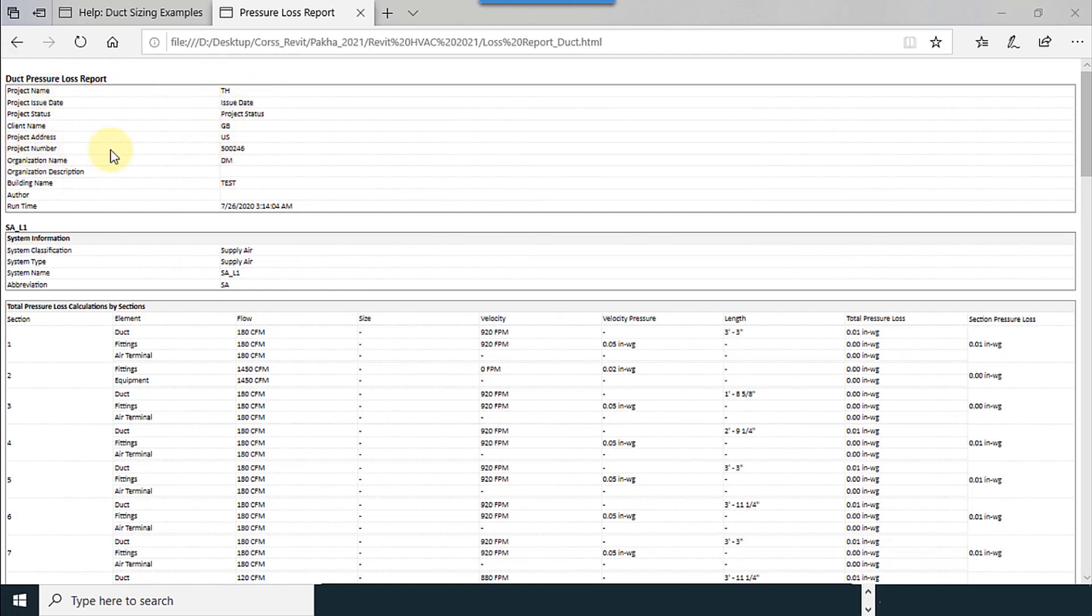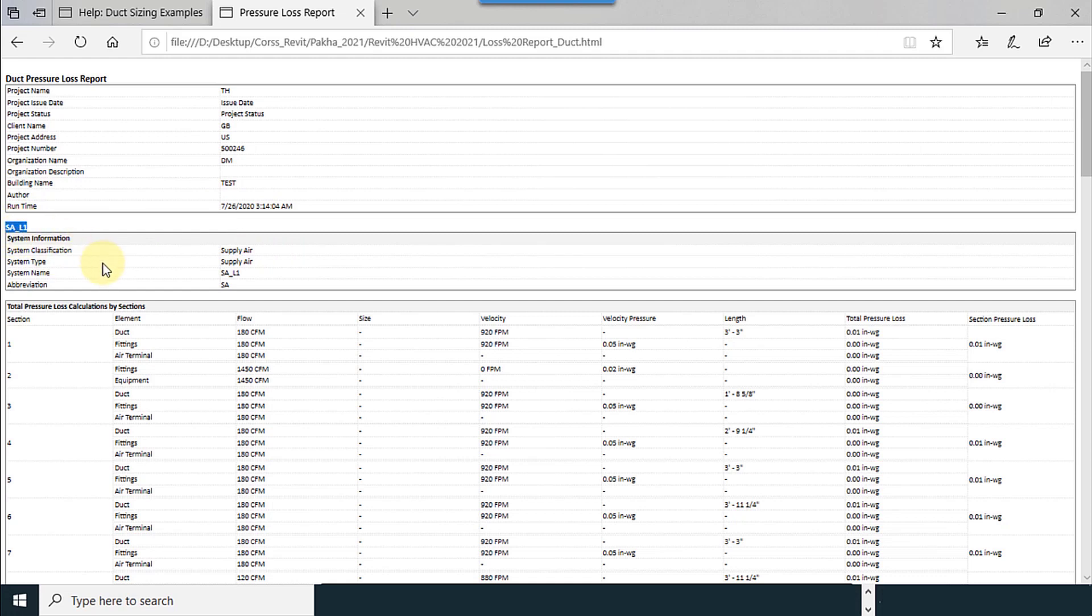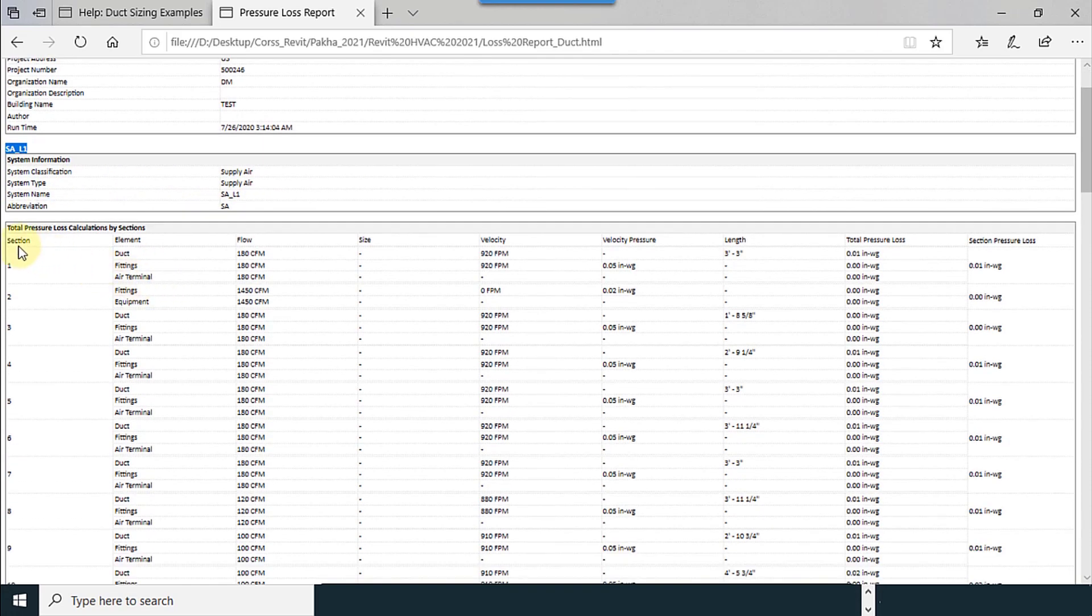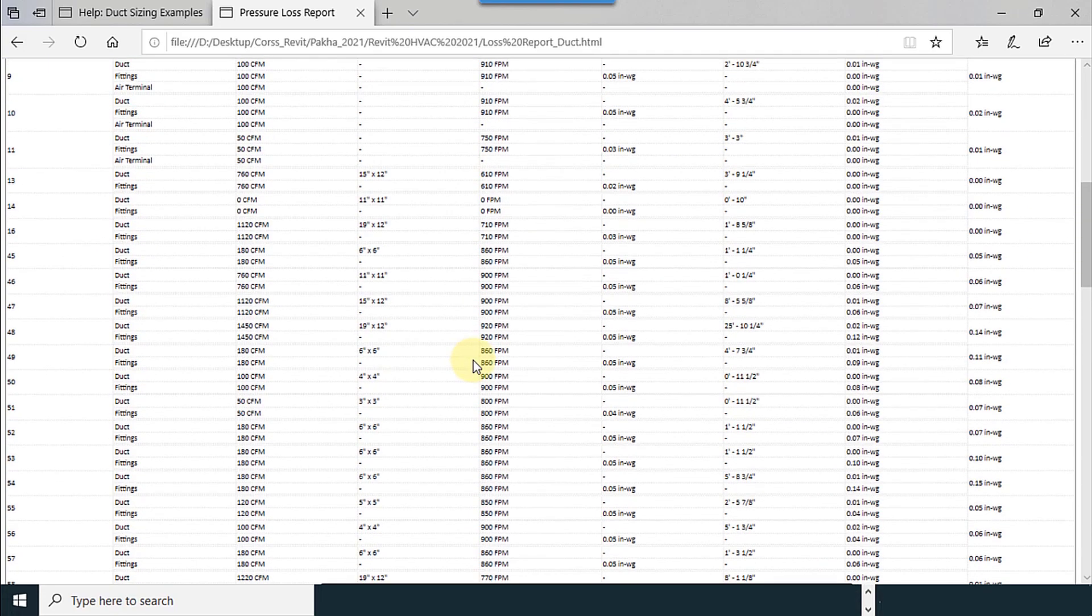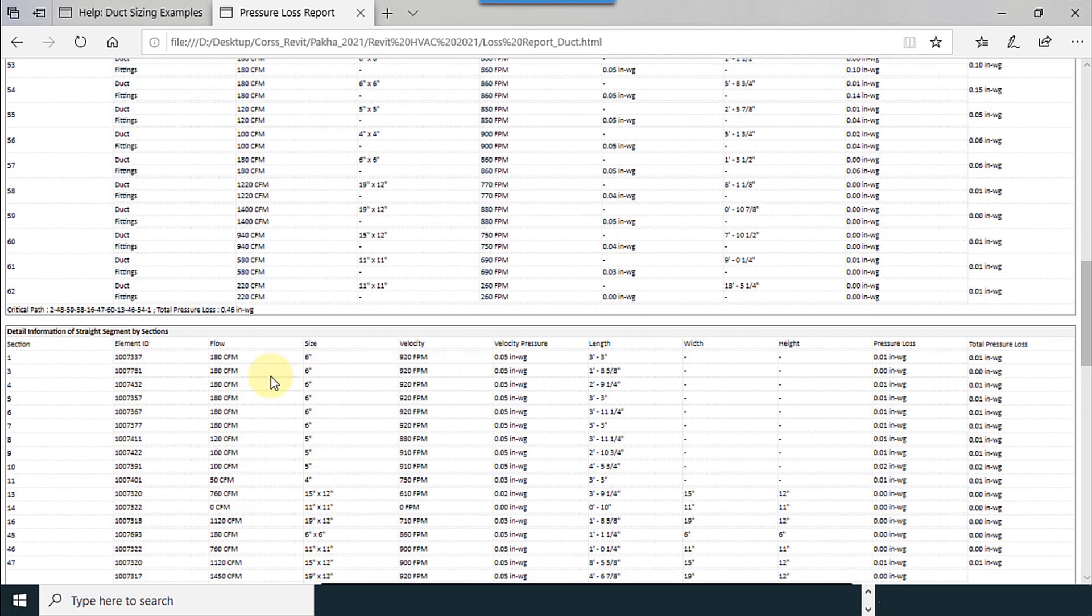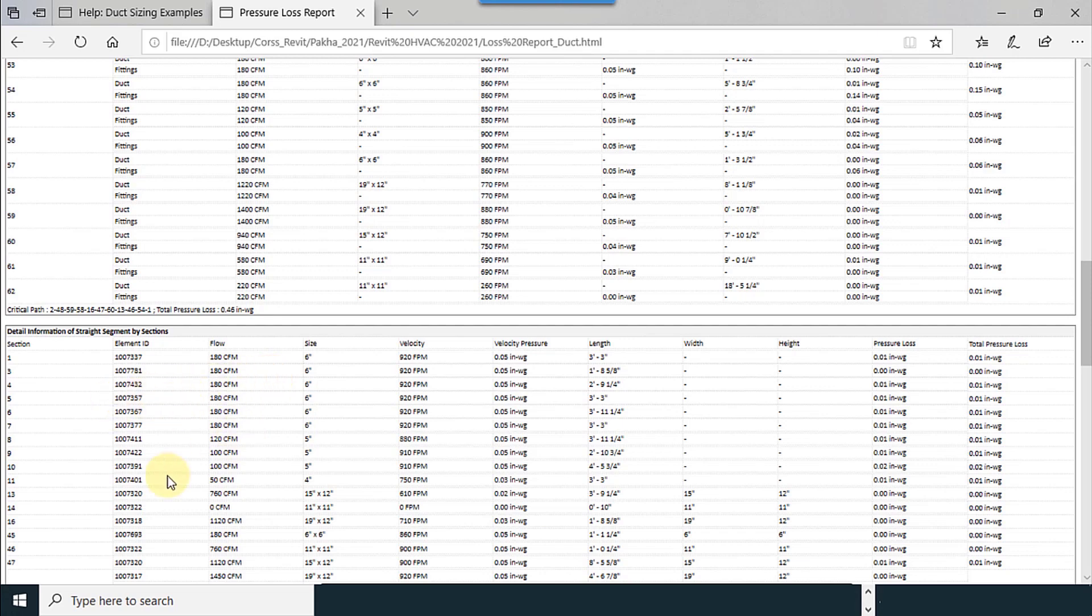Project name, all the information we mentioned in the project information, and you can see the time and date. Our system is SAL1. Our system classification type and everything we mentioned, and all the calculations are available. Velocity and every data you need you can see it easily here.